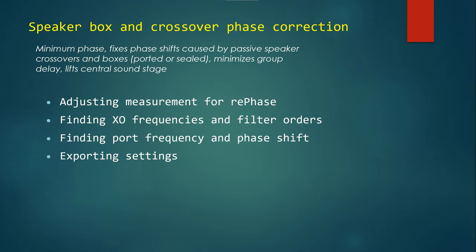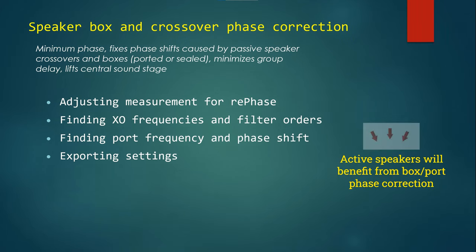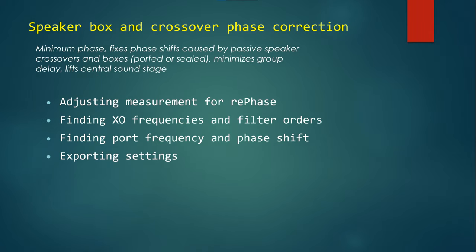Okay, finally we are starting the digital filters. The first filter is the speaker box and crossover phase correction. It's a minimum phase filter. It fixes phase shifts caused by passive speaker crossovers. Active speaker owners do not need to do this correction. I will also correct for the box phase distortion caused by ports or in sealed boxes just a box. This correction minimizes group delay and lifts the central sound stage because when you time-align all the drivers in the speaker, the sound will be focused at a higher driver, so the center stage phantom image will be lifted.